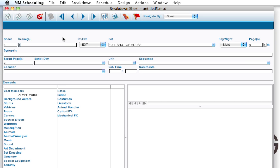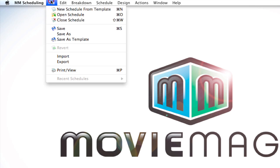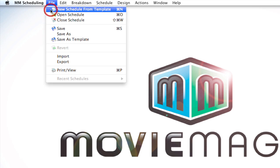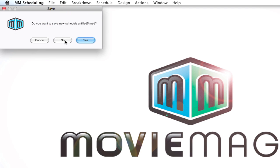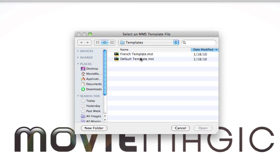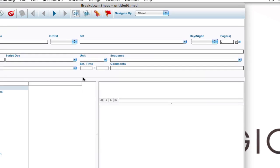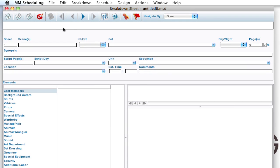So that's one way to import a script. And I mentioned that you still have to go through and break down all the elements. Well, another way of doing that, I'm going to go ahead and close this and go up to File, New Schedule from Template. I'm not going to save the old one. I'm going to bring up that default template again, click Open, and I've got my blank schedule here.